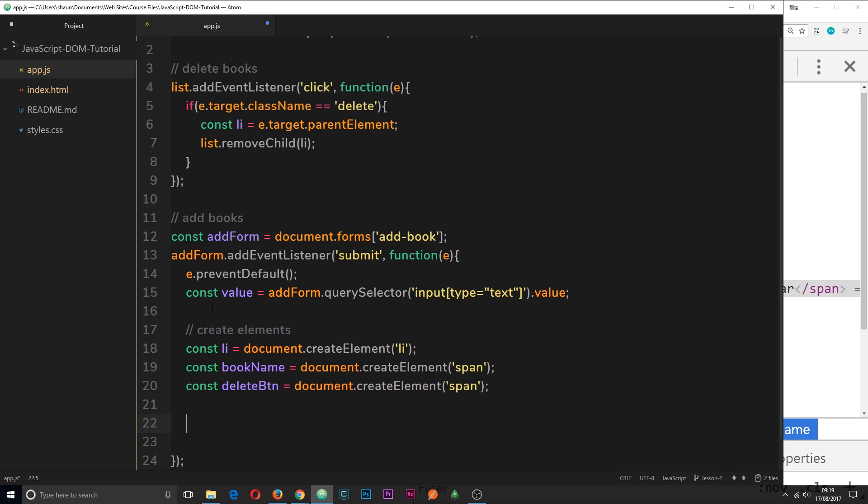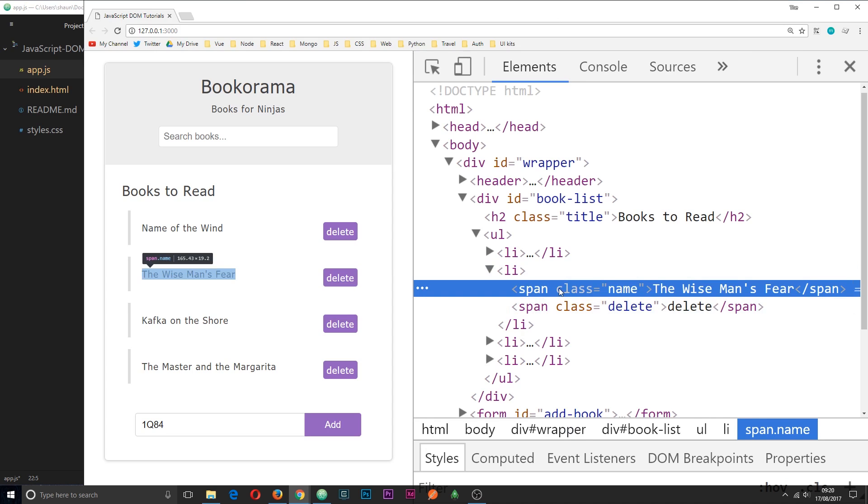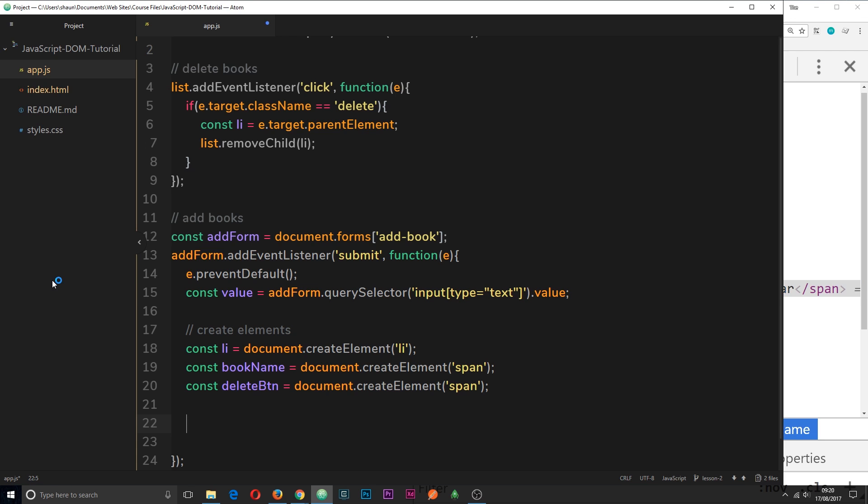So the next step is to combine these elements into the structure we want and then insert them into the DOM. Now first thing we need to notice is that the span tags are nested within the li tags. So we need to first of all append these to this element, and then we're going to append the li element to the ul.